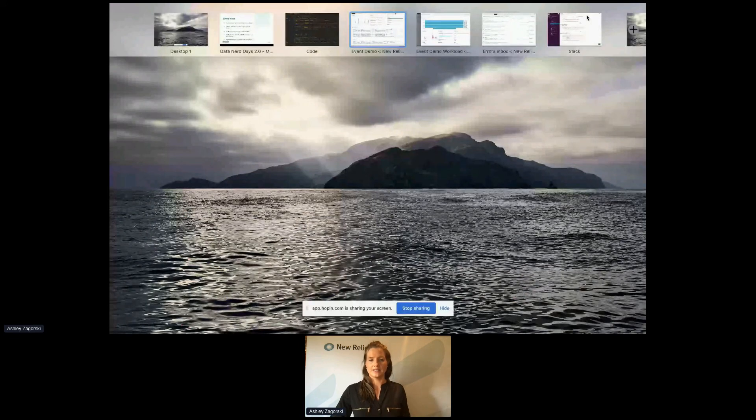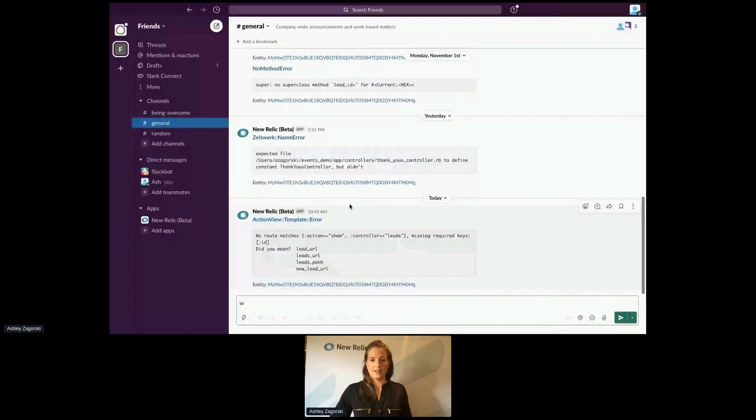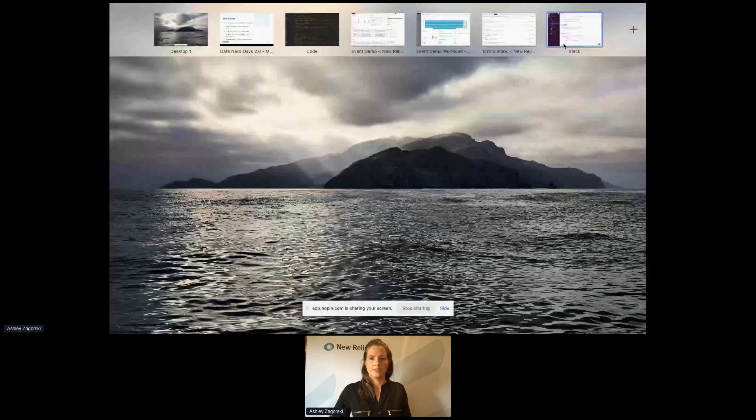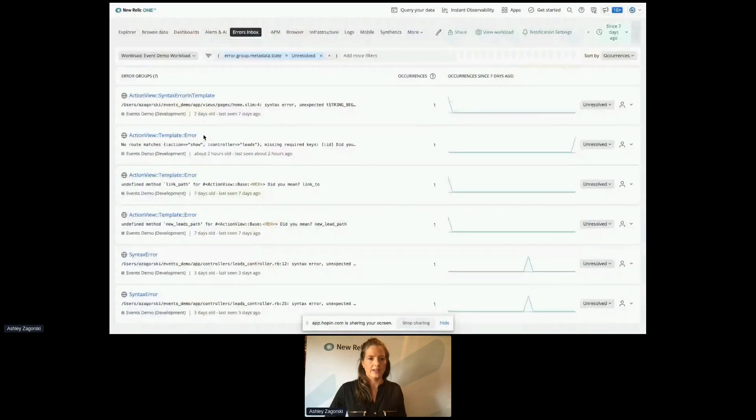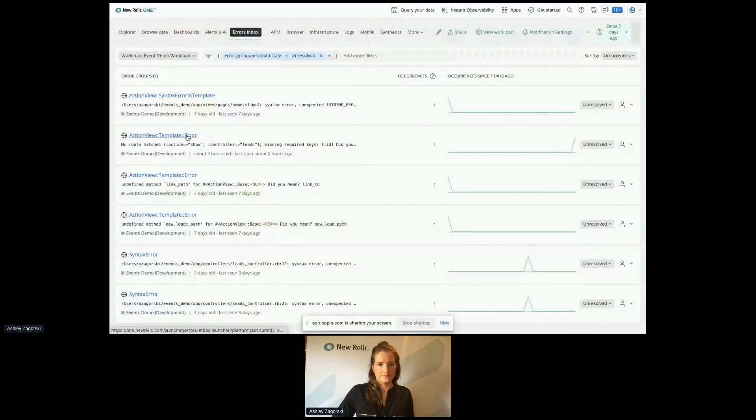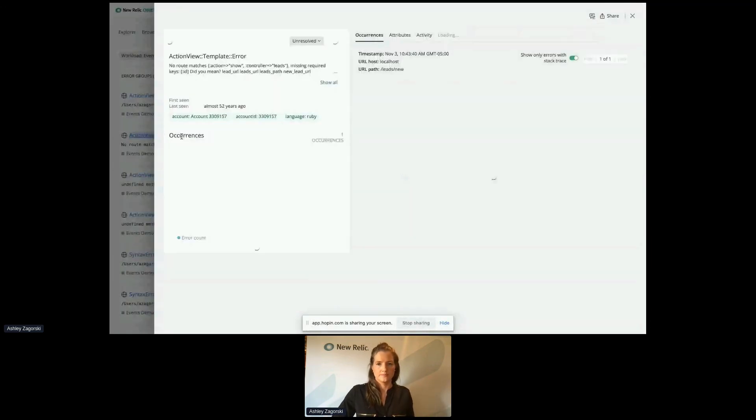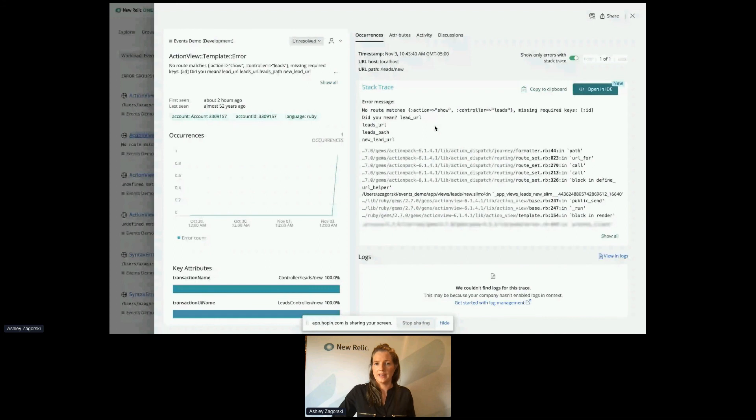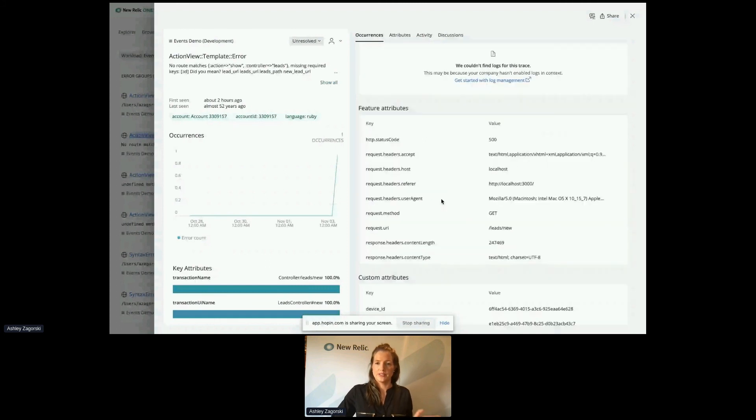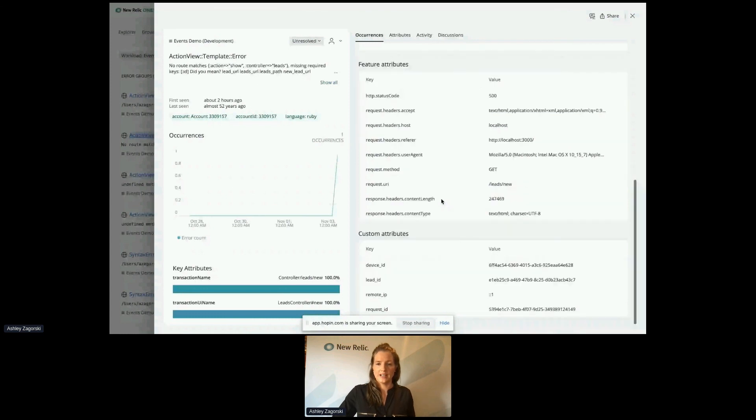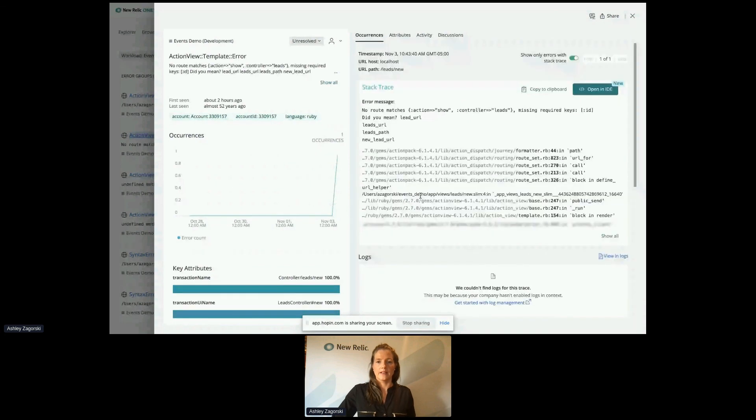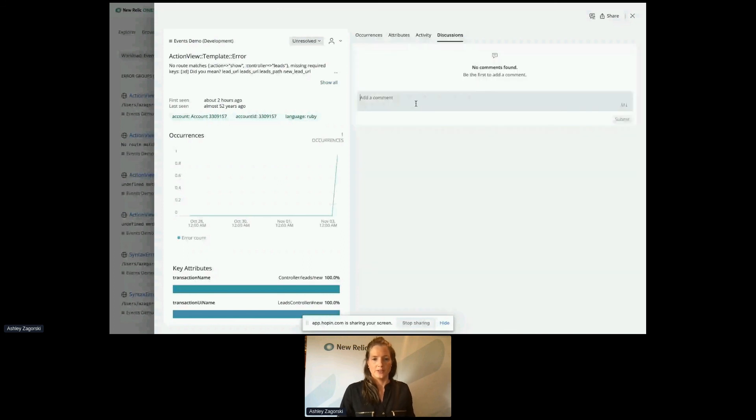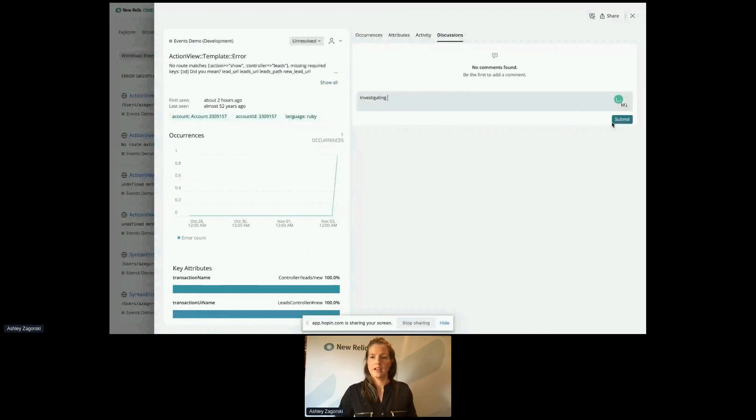And it will take me to that error in Errors Inbox. And right here, I can immediately start investigating why that error has shown up. I can see our stack trace. I can view the logs. They have feature attributes that New Relic provides. I have my custom attributes attached to this. So I can see what's happening. And then what's also nice, as I mentioned, we can increase communication with our team. So I can let my team know that I have started investigating this error today. Submit that comment.